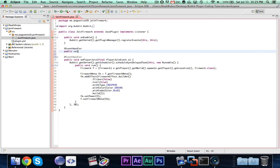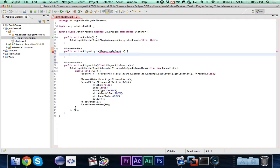We'll create a public void onPlayerLogin, and this takes a PlayerLoginEvent parameter e. A PlayerLoginEvent is called whenever a player attempts to login to a server.